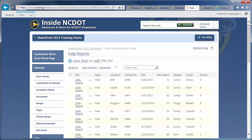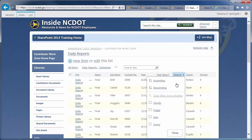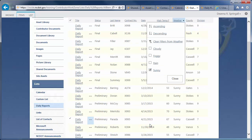First, let's use a filter to select only the reports submitted on sunny days. Hover over the Weather column, click the down arrow, and click Sunny. Close the dialog.